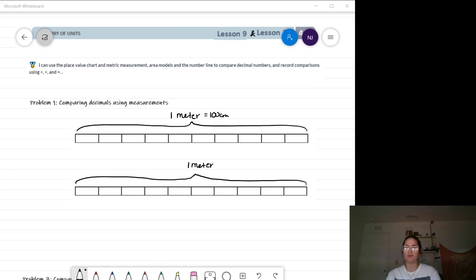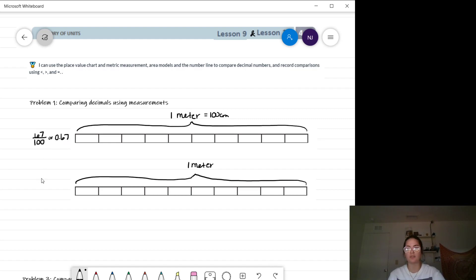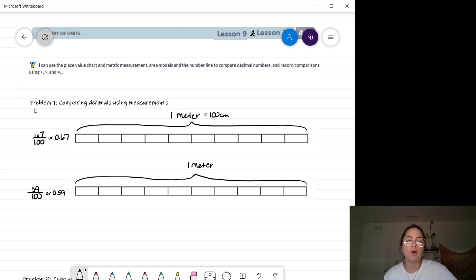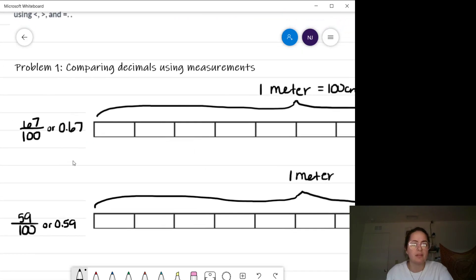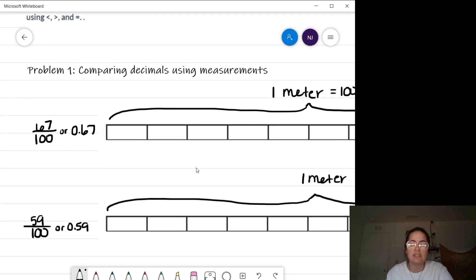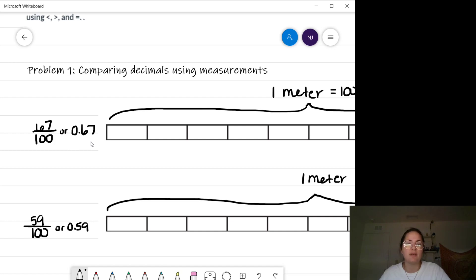Let's introduce the decimals we are going to be modeling on these meter sticks. The first decimal is 67 hundredths, or 59 hundredths as a fraction — so that's 59 over 100, or 0.59. Now let's get into how we actually model these decimals. We have 0.67 on the first meter stick and 59 hundredths on the second. I can break apart 0.67 into 6 tenths and 7 hundredths.